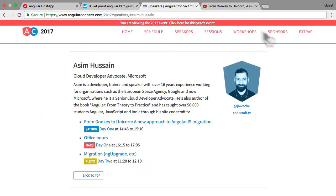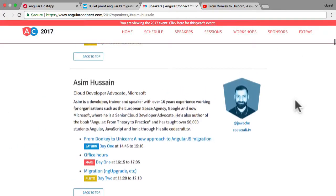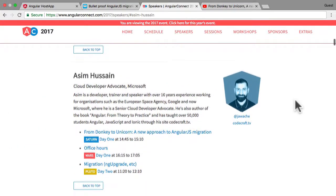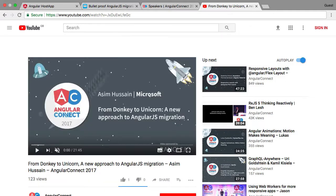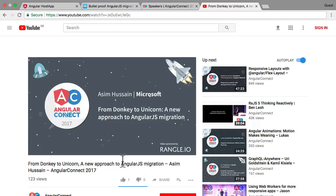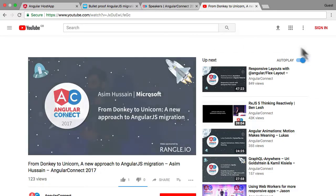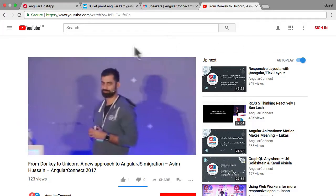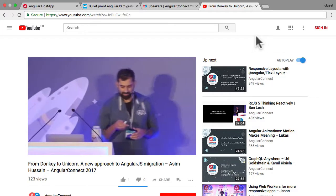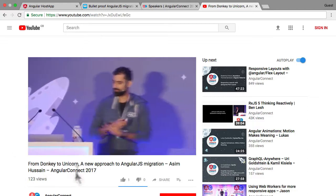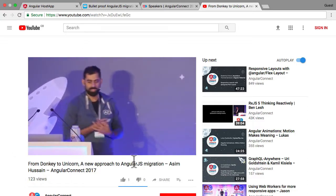I spoke about it at Angular Connect in London, which is one of the largest Angular conferences in the world. If you want, you can find it on the Angular Connect YouTube channel. You can find my talk where I speak about it. It's actually called From Donkey to Unicorn.